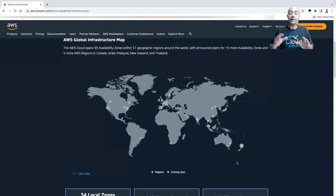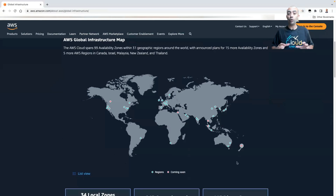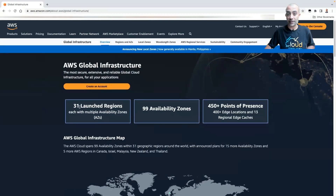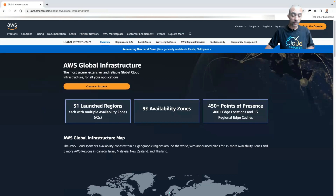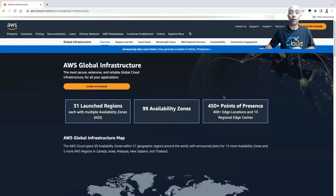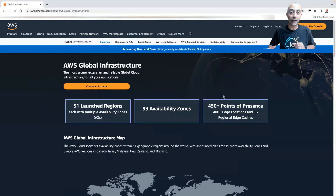This page is very important if you want to know the latest update on how many regions AWS currently has, how many availability zones, and also another important concept we'll see in the next lesson: what we call point of presence, or edge locations.